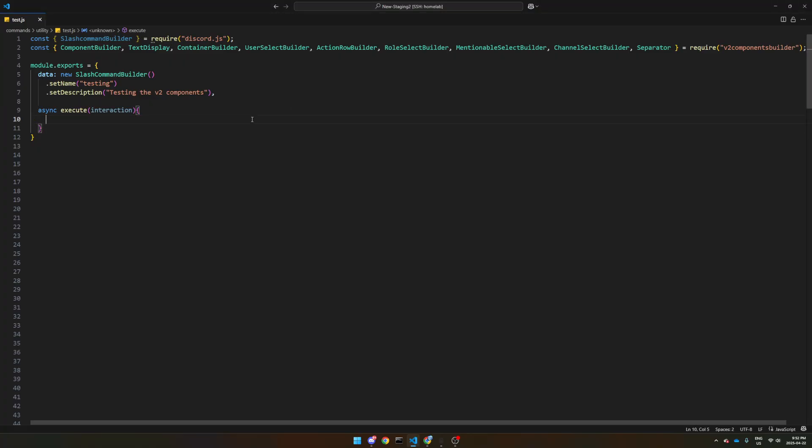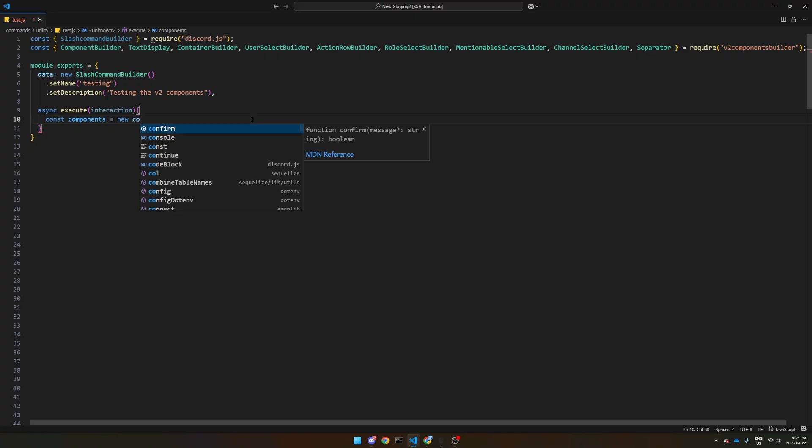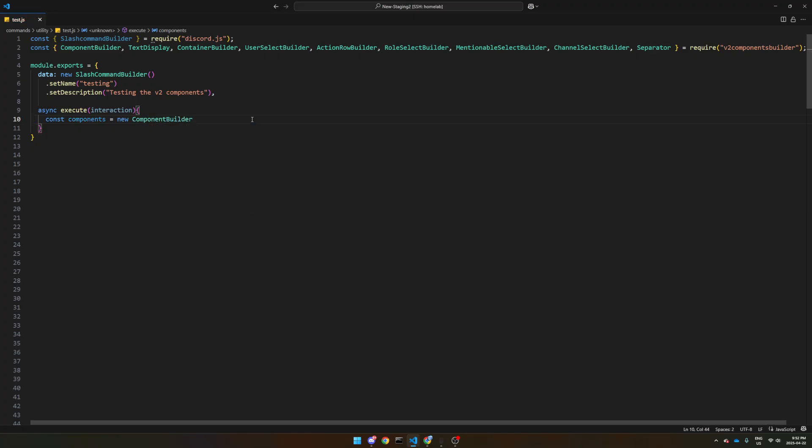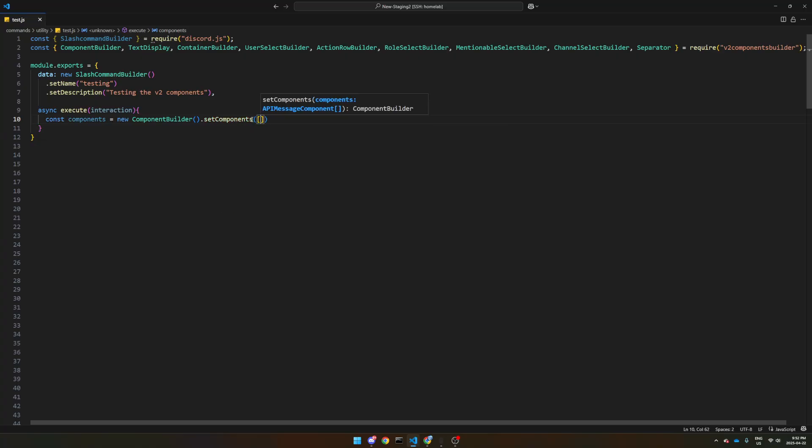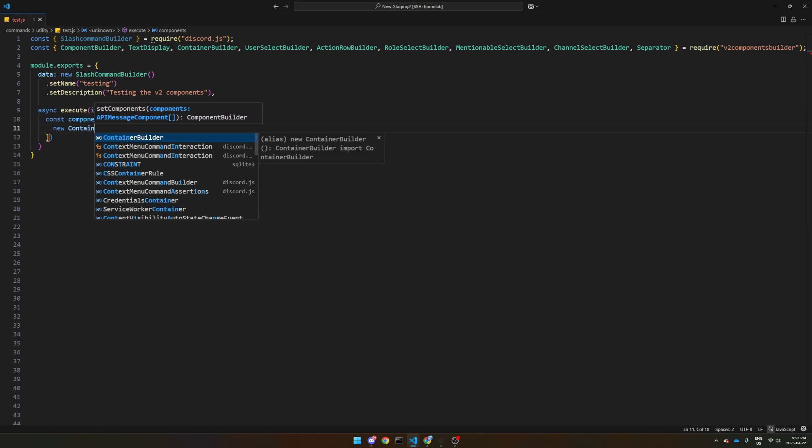So we're going to start out with const components, because since it's the new version, it's just easier to label it this way equals new component builder. And we're going to do set components. And this is going to be an array of components. And let's start with new container builder.